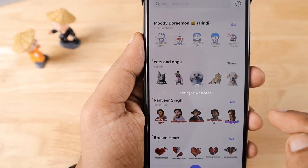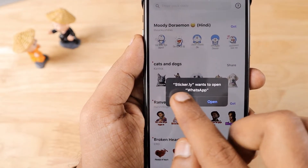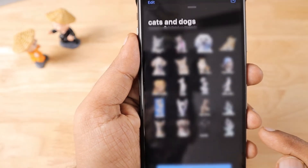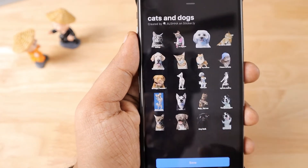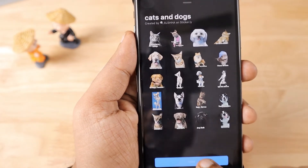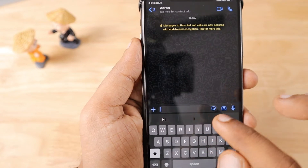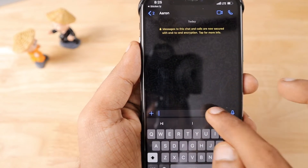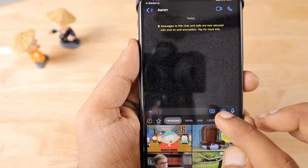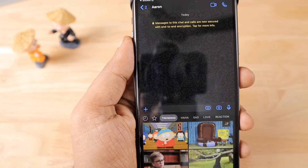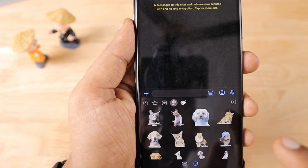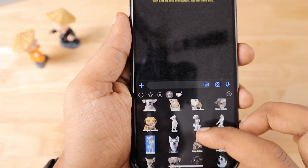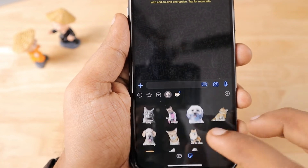I clicked on it and Stickerly wants to open WhatsApp — I'll tap Yes. The sticker pack is now getting imported and it's done. The import is successful. Now when I tap on the sticker icon in WhatsApp, I can see the dogs stickers that I have imported. This way you can add as many sticker packs as you want from the Stickerly app.